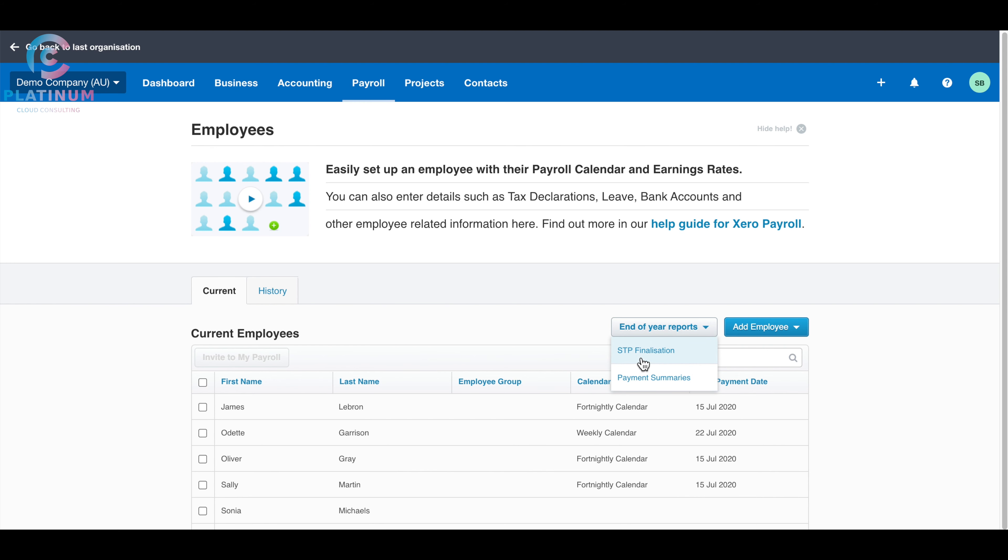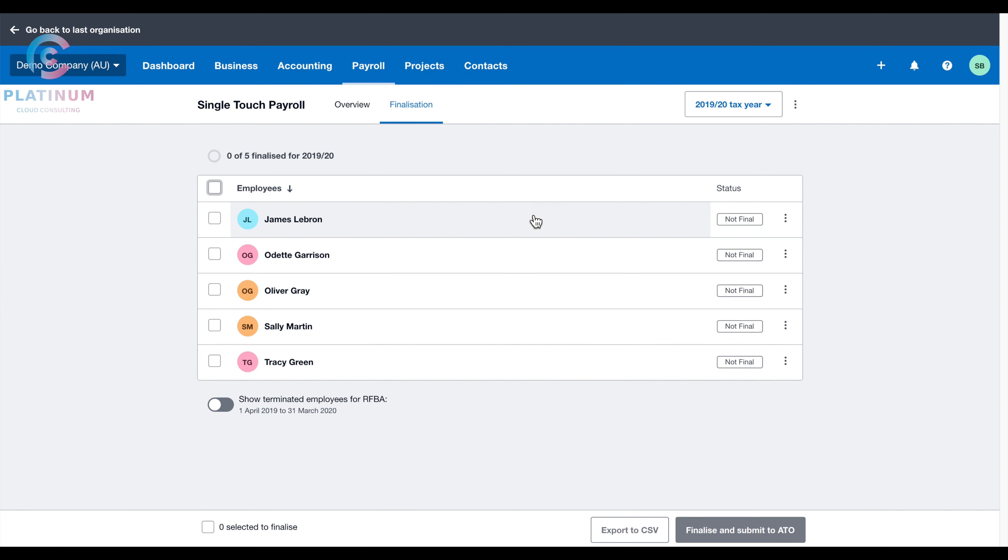Once you go to the single-touch payroll finalization, you will see all the employees, and just pay attention to the year, it's 2019 and 2020.